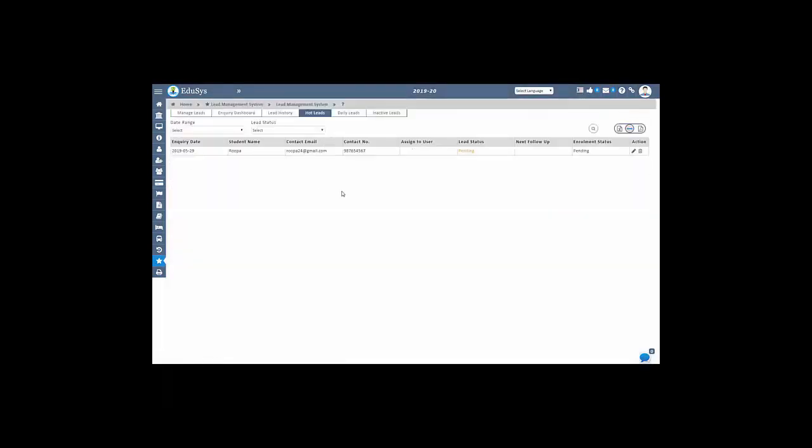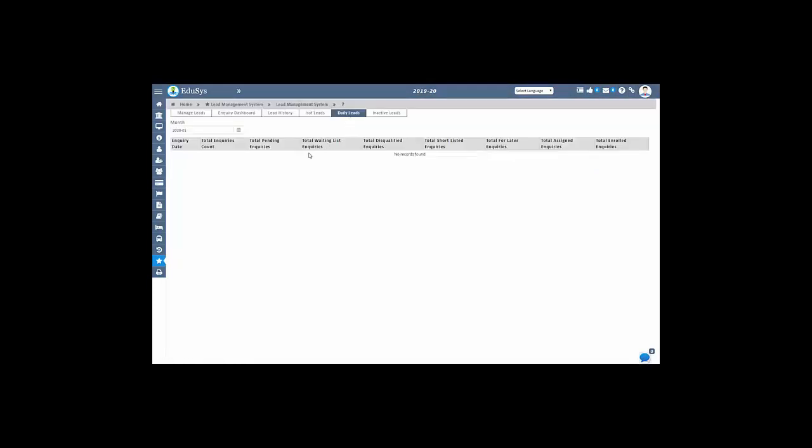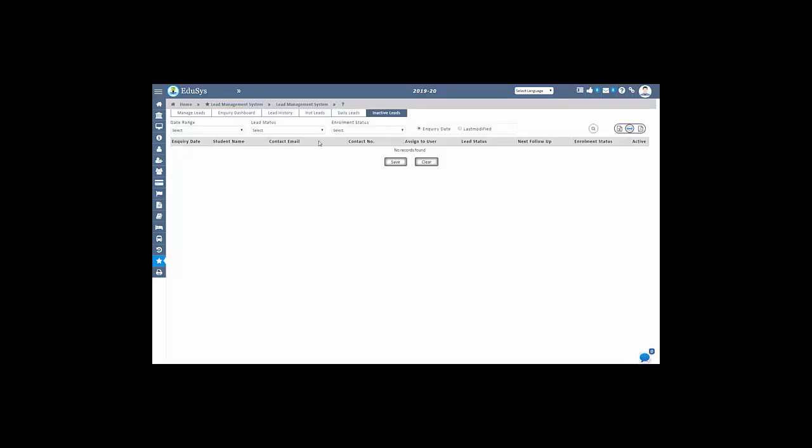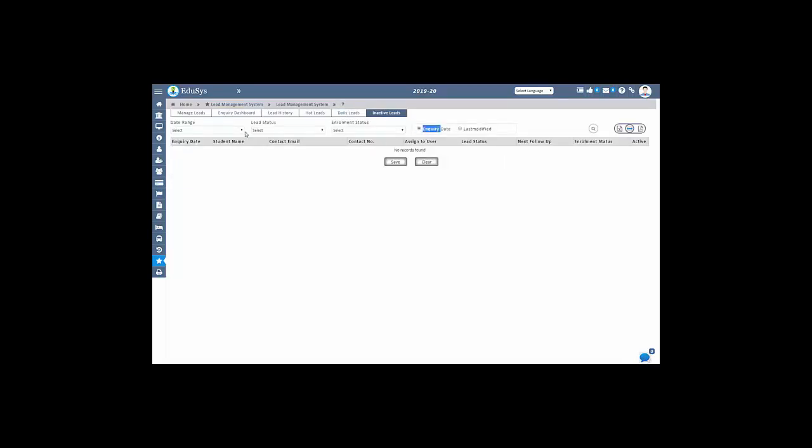You can track the leads count which appeared in a month just by selecting the respective month in a single screen. Unassigned inquiries can be deleted in the respective screen and that inquiry will be stored in the inactive lead screen. If you want, you can also get back those detailed inquiries with just a single click in the inactive lead screen.